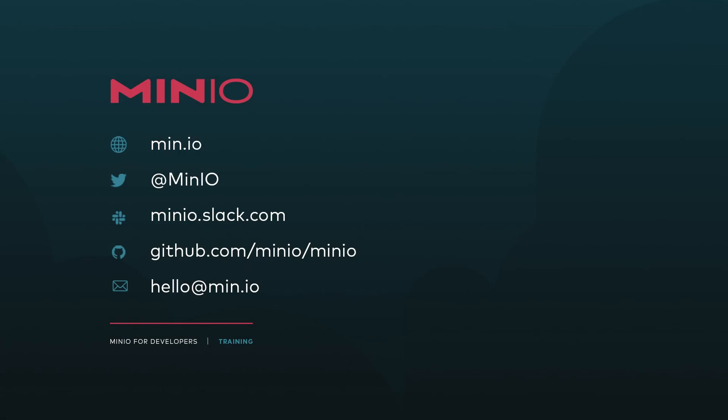And that's everything that I've got for you for this particular demo. I hope you enjoyed it. If you'd like to reach out to us, you can use any of the methods you see here on the screen. You can work with us interactively on minio.slack.com or just leave a comment here on this video. Thank you, and we'll see you for the next one.